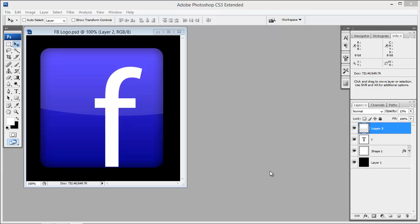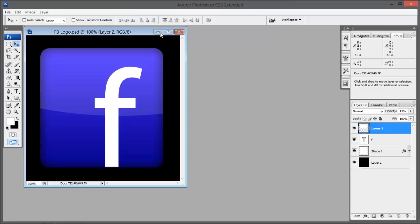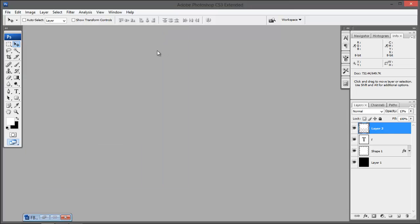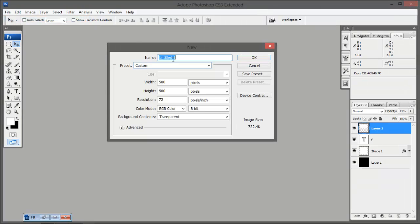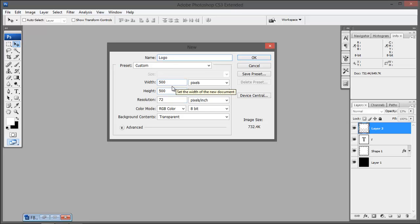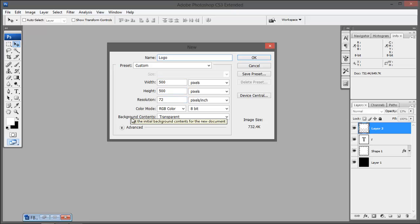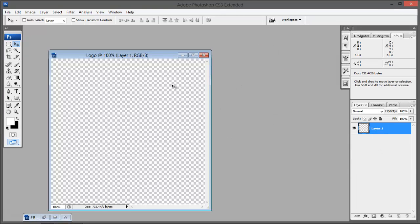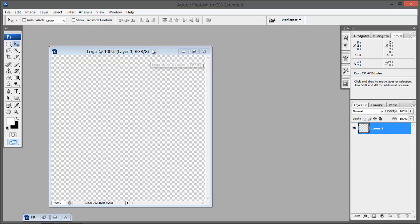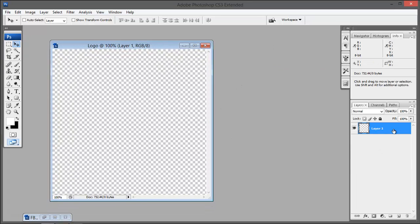Without wasting our valuable time, here in Photoshop create a new document and name it just like you want. I am naming it as logo and set the width and height to 500 by 500. I set the background contents to transparent and hit OK.